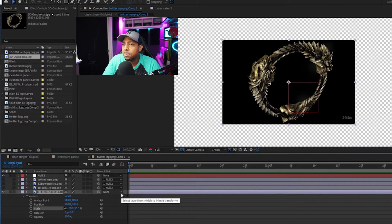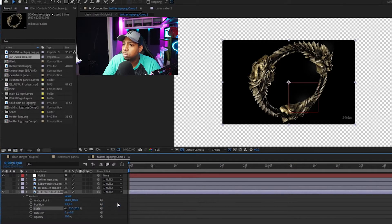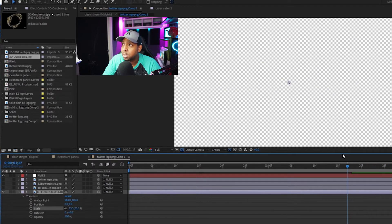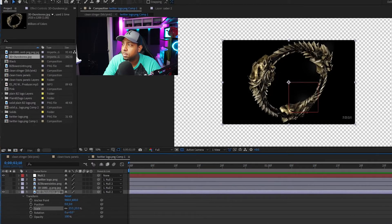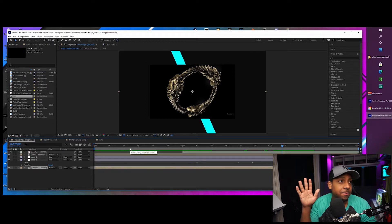Once you've got it scaled, you want to press on Null and Null 2. Once you put Null 2 on that layer, the null basically carries the animation — see how it just goes down and then pops up. That's it.